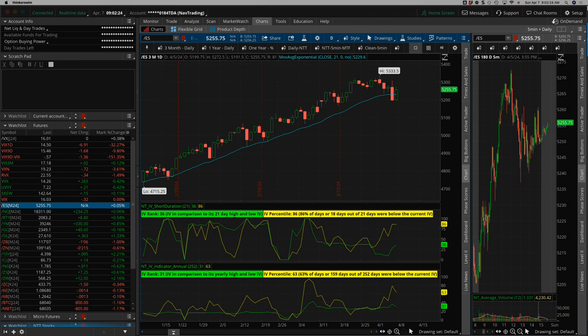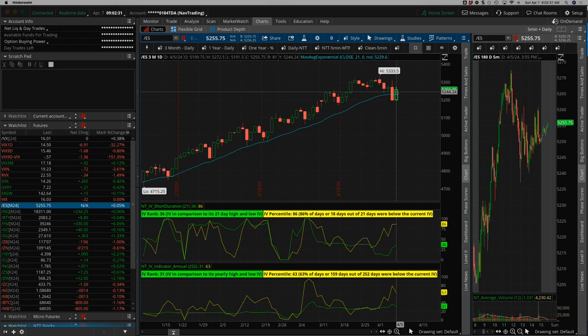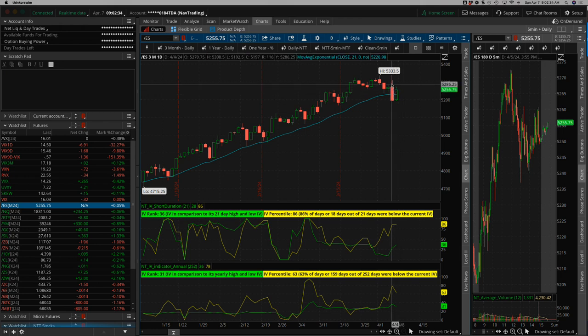Quick talk about the markets and then we'll jump into the trades for the week. So obviously the big news of the week was the sell-off on Thursday. The first part of the day we were kind of grinding higher. It looked like we were going to push to new all-time highs.